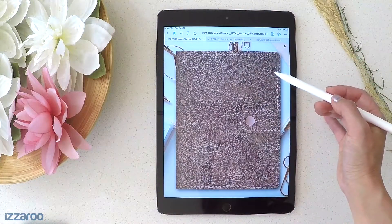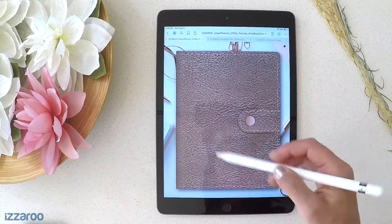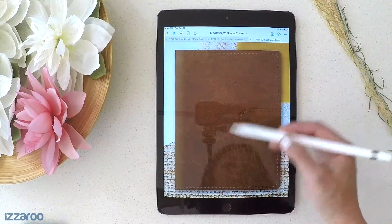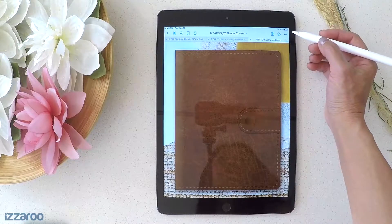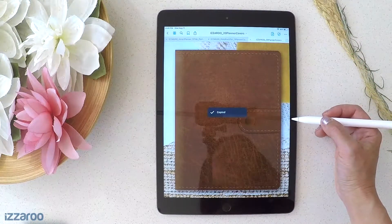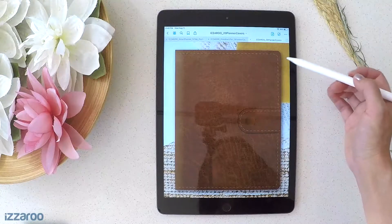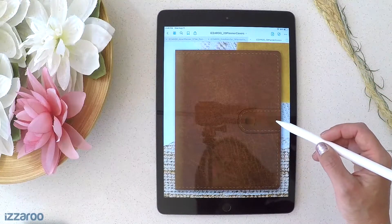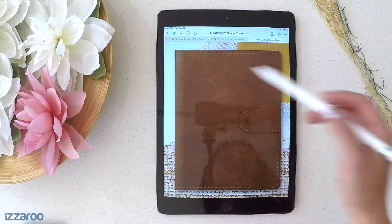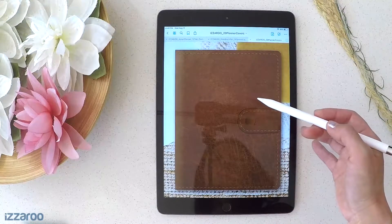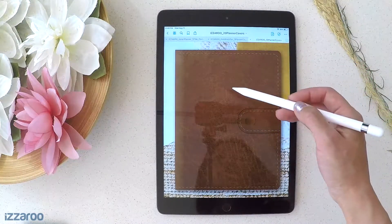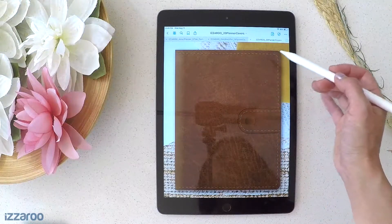Let's say this is your planner and you want to change out this image — this is how you can do it really easily. Navigate to the cover you want, let's say this one here. You just click on the top three dots, click 'Copy Page.' When I sell my covers or include them in planners, I have them in a PDF document so they're all in one file. You can open it up in GoodNotes and it makes it super easy to do this.